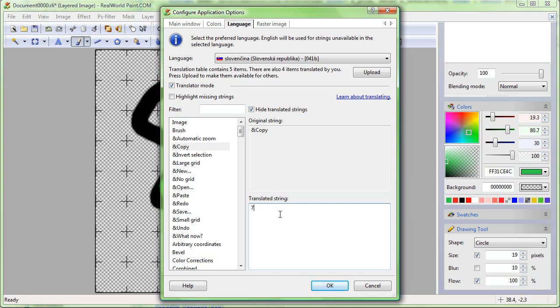Keep in mind that each item should have a different accelerator. It may not be possible to always use the first letter if two words in the same group start with the same letter.